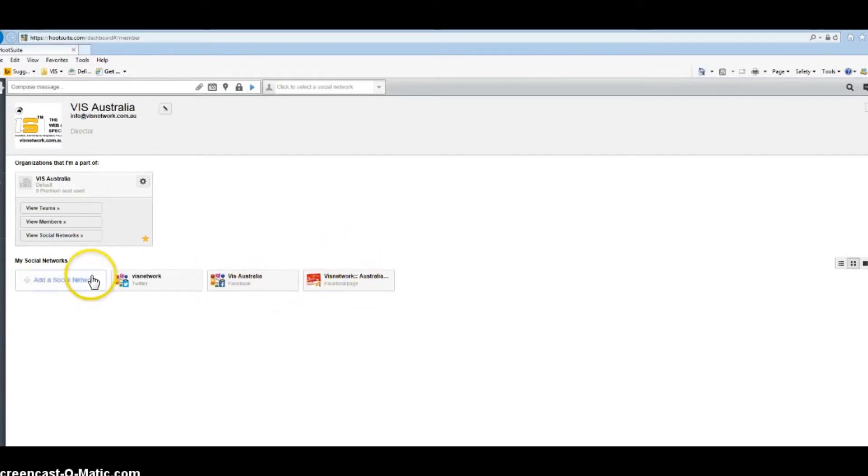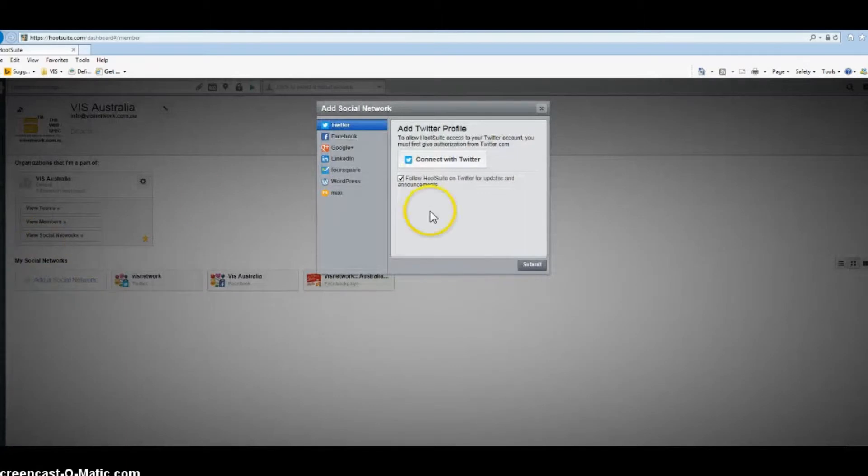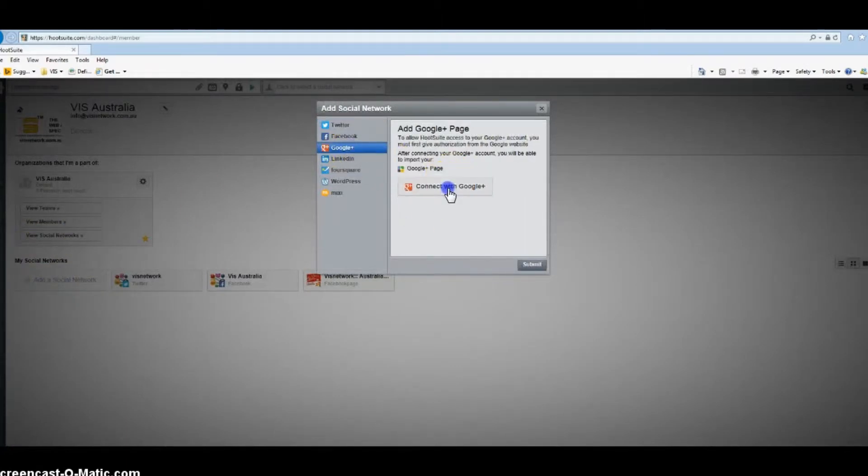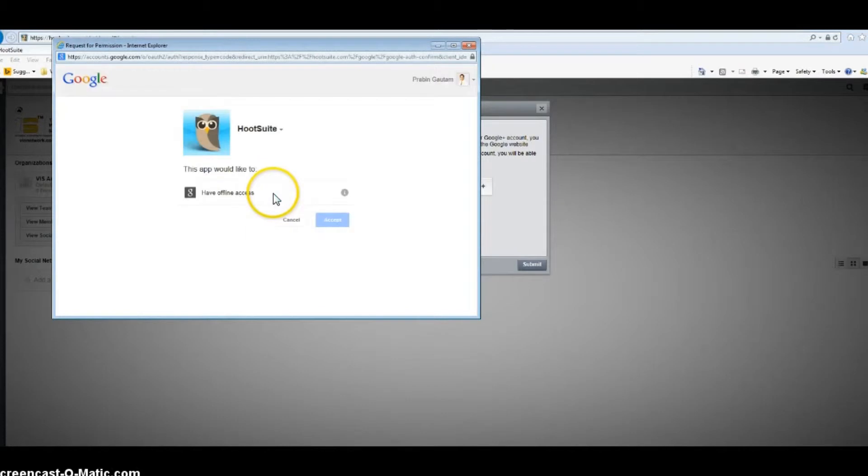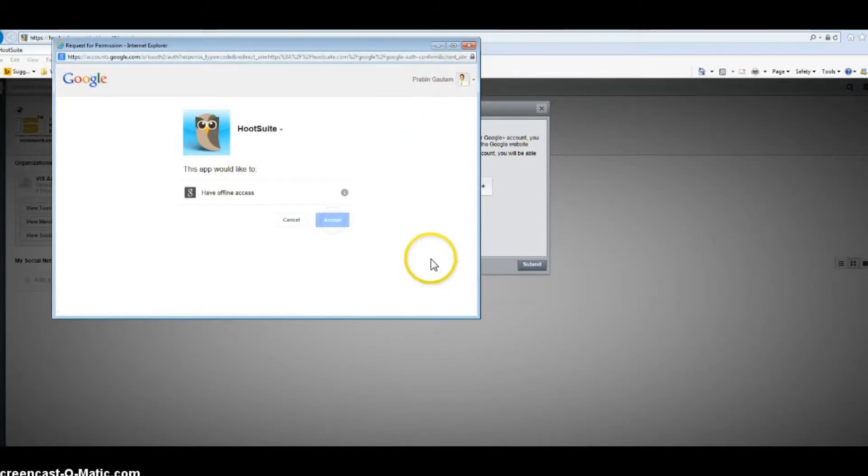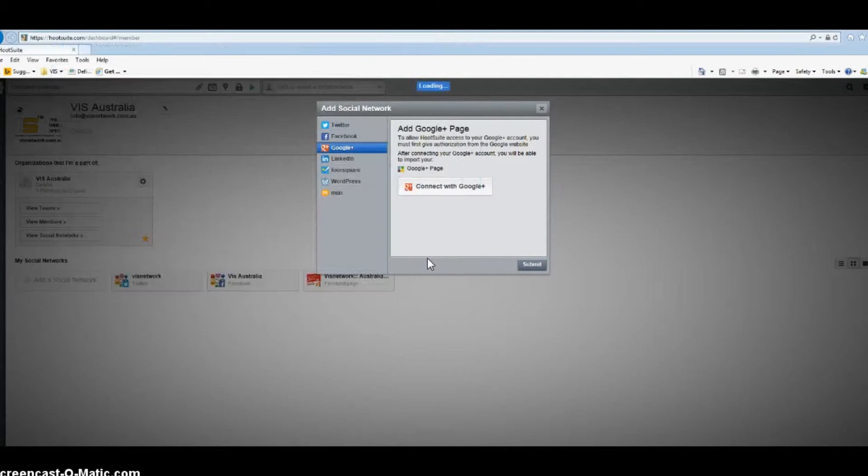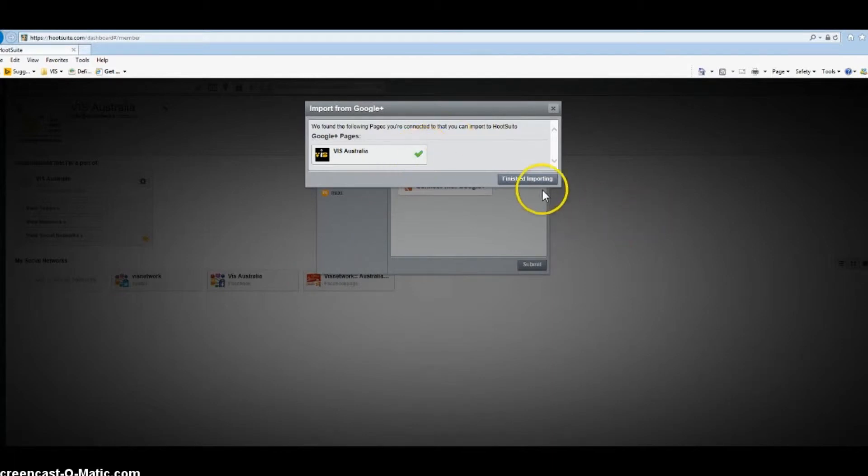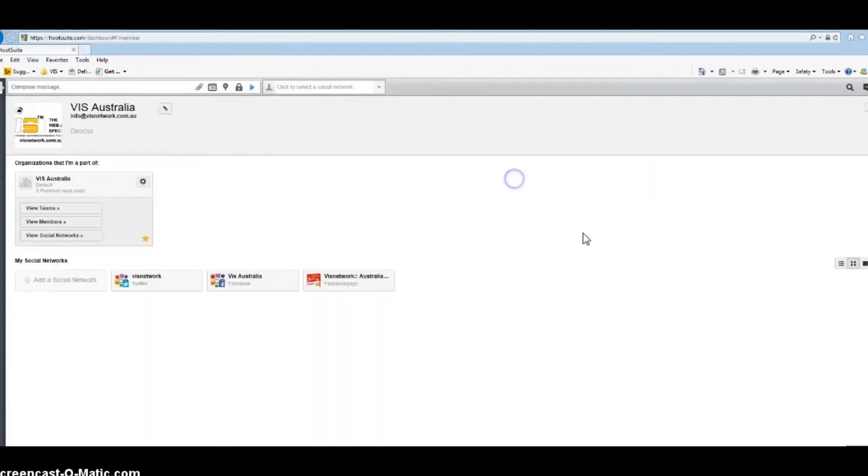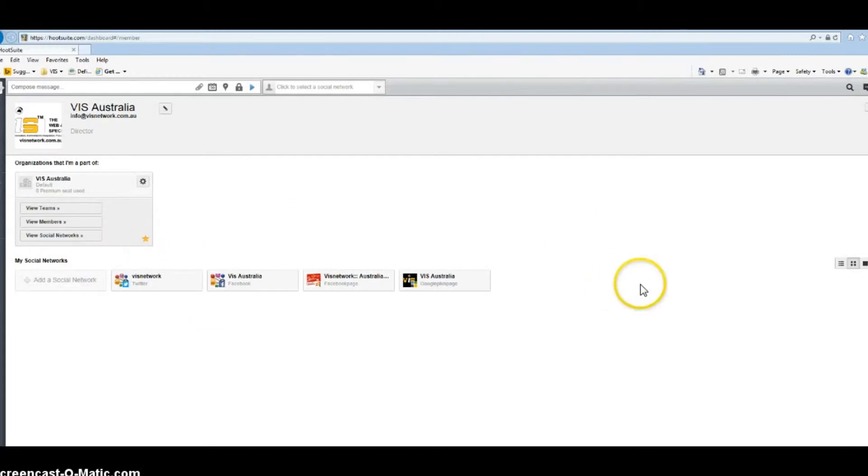I'm going to add social network again and add Google Plus. Connect with Google Plus. I'm already logged in so I'll just accept. I want the Google Plus page to be seen in Hootsuite, so I will select this and finish. I have integrated all my social media accounts that I want in Hootsuite.